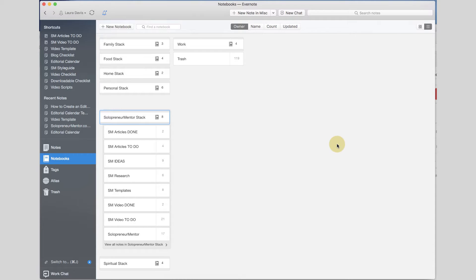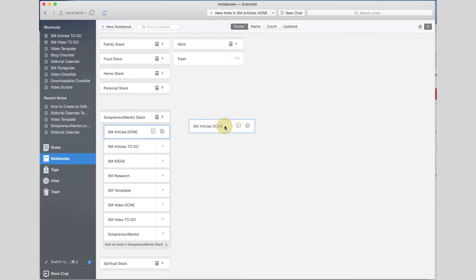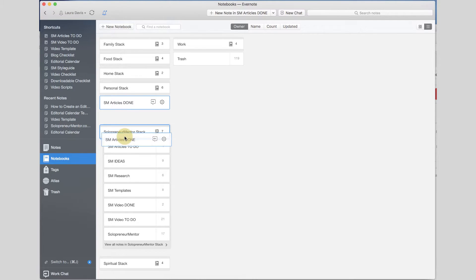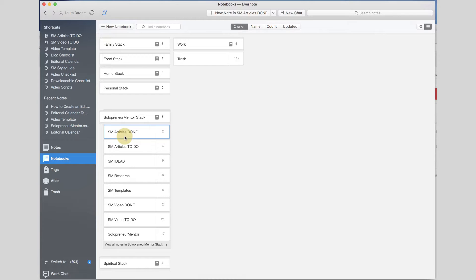The first thing I found that was actually really helpful was that you can stack notebooks — I had no idea. What I did is I created a stack for Solopreneur Mentor and put all of my notebooks underneath that stack. Putting a notebook in a stack is really as simple as dragging and dropping it onto another notebook. To create your first notebook stack you would drag one notebook on top of another notebook and it would create a stack for you automatically. That's the first thing I wanted to show you about organizing your editorial calendar — I would encourage you to start a stack of all your different notebooks.